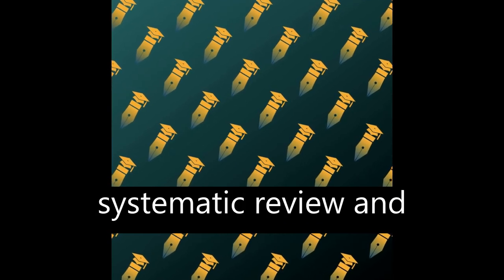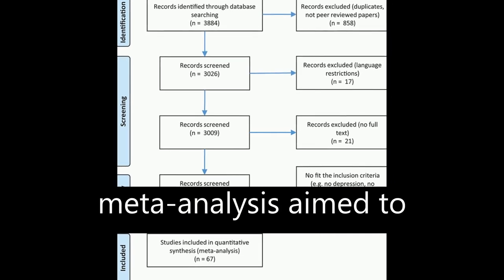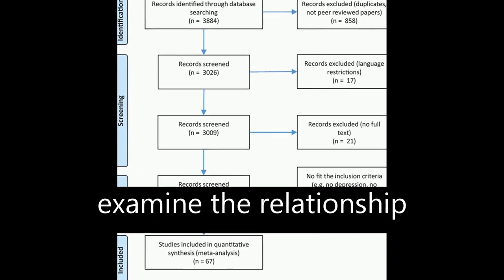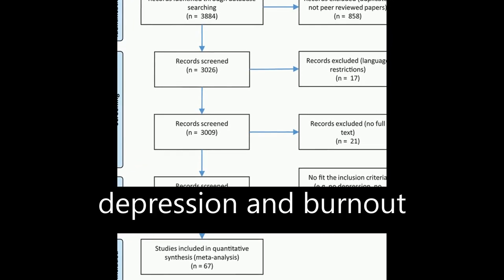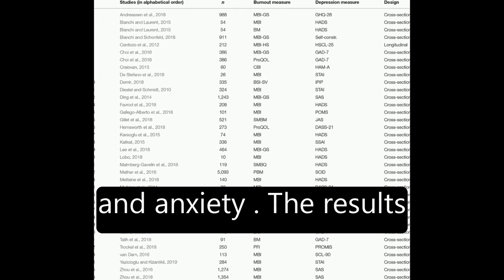This systematic review and meta-analysis aimed to examine the relationship between burnout and depression and burnout and anxiety.